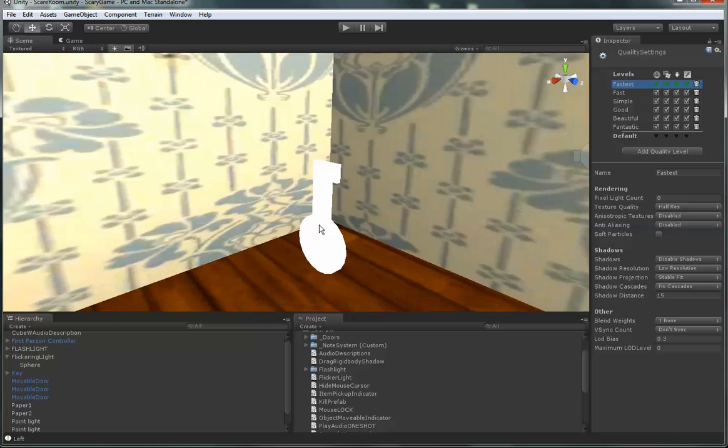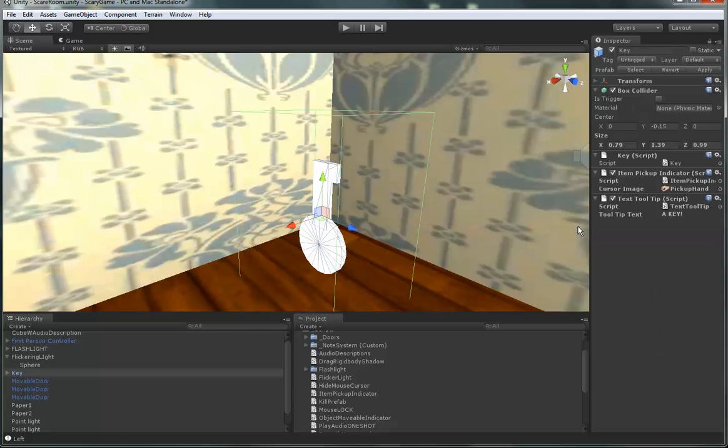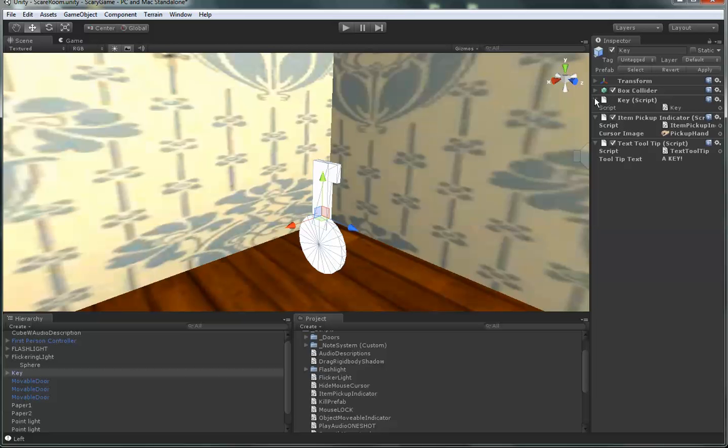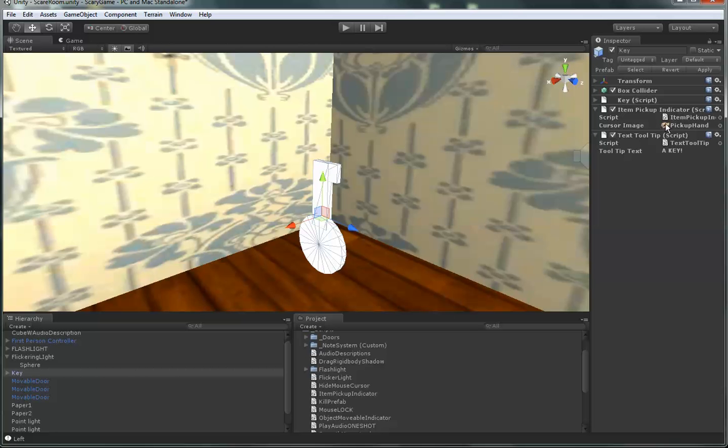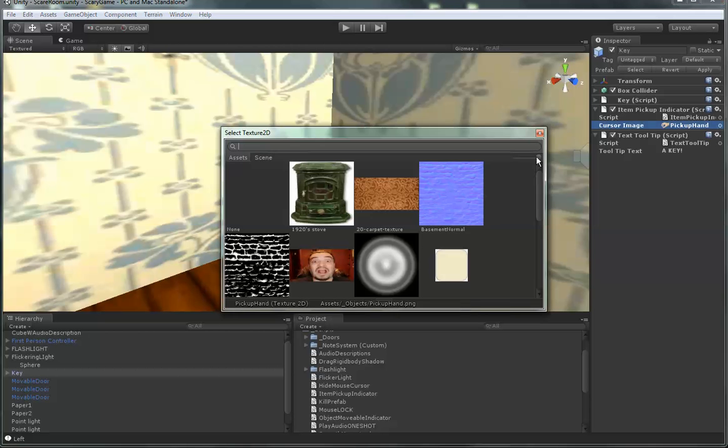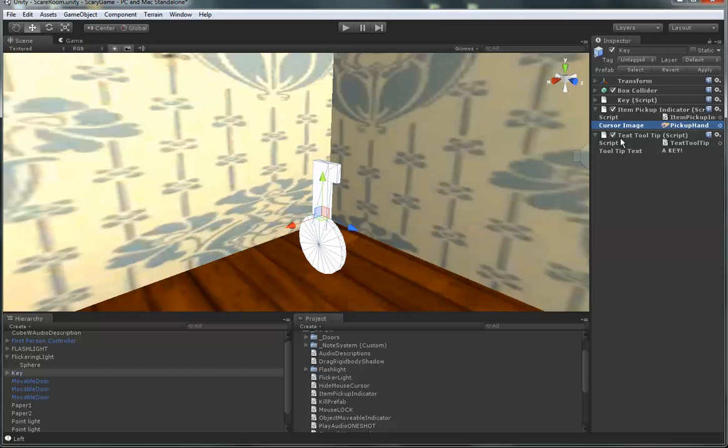The item pickup indicator. So, if I click on this key, you'll see, in addition to the key script that's been there the past few versions of this, there's an item pickup indicator script and a text tooltip script. It's pretty self-explanatory. If you want an item that you can pick up to show the little pickup hand, I selected my image. You can use whatever pickup hand that looks like it's picking up stuff image that you want. You would just change it here. And you just drop it on the object, and then when the camera is pointing at it, it will pop up with the little hand.